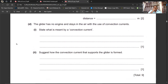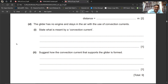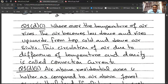Part D: The glider has no engine and stays in the air using convection currents. What is meant by a convection current? Where temperature is higher, air particles move apart, the air becomes less dense, and that hot less-dense air rises upward. From the sides or above, cold denser air sinks down to that area. This circulation of air due to differences in temperature and density is called a convection current.